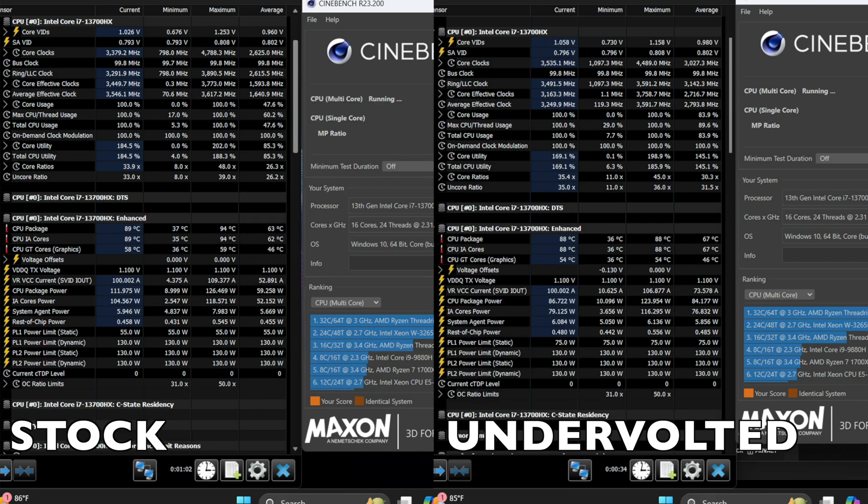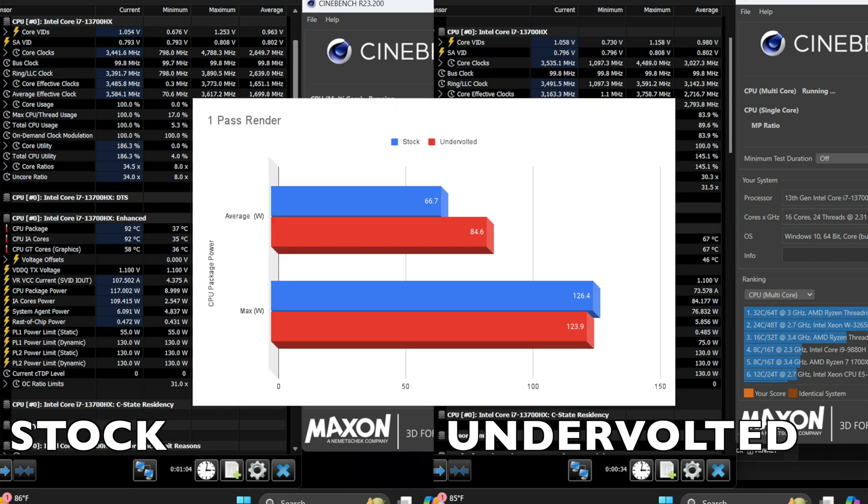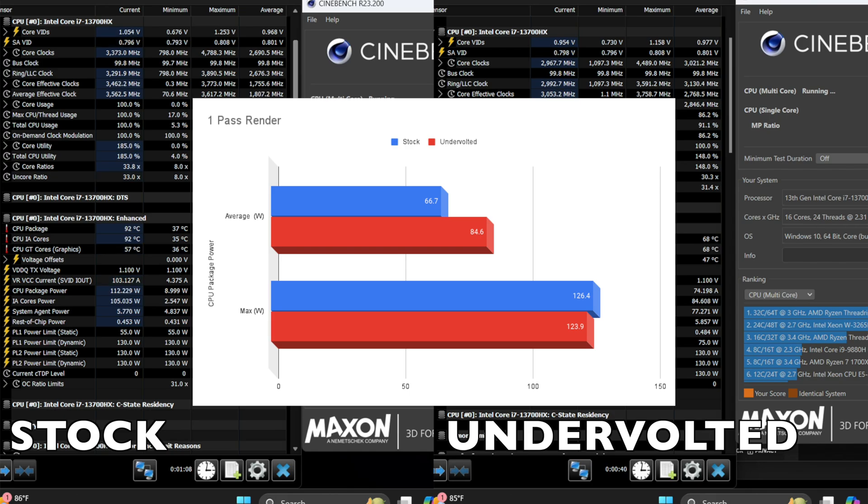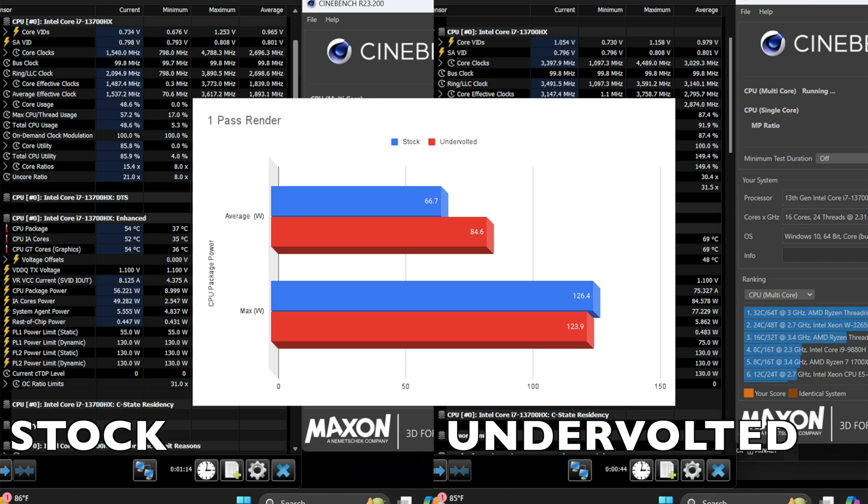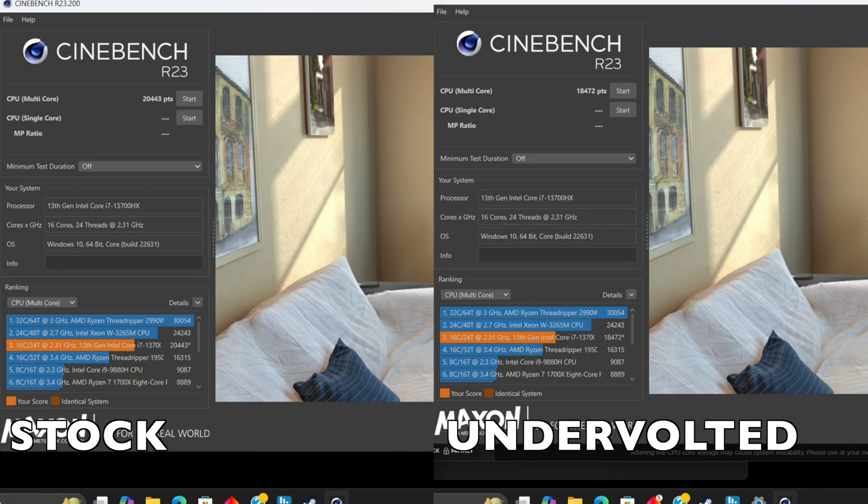On first pass we have 66.7 for the average watts used for the package while undervolted used 84.6. Max wattage for the CPU package was 126.4 watts while undervolted was 123.9.